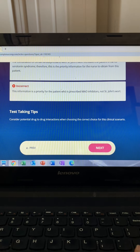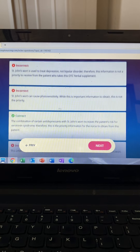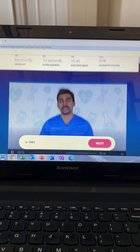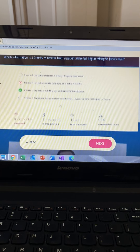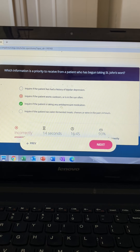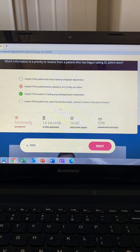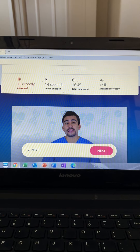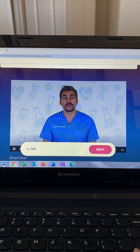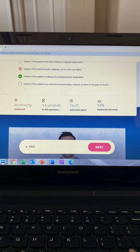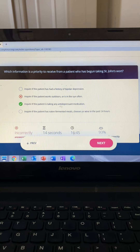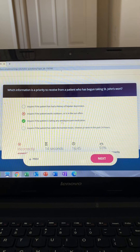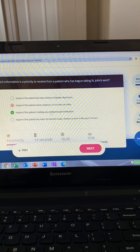We're looking for the most important info to prevent the worst possible outcome. Option one and two are incorrect — you can take St. John's Wort with bipolar depression and you can take it if working outside. Option three is correct — you cannot take it with other antidepressants, which can lead to deadly serotonin syndrome. Option four is incorrect — you can eat tyramine foods with St. John's Wort; only MAOIs can't be mixed with tyramine foods.